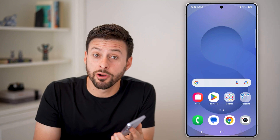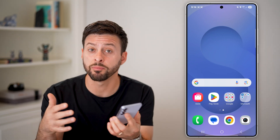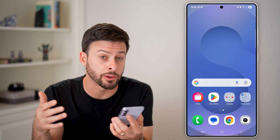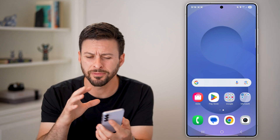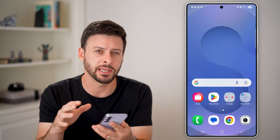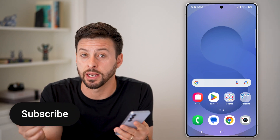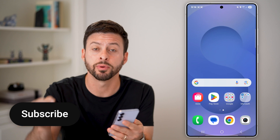Here's how to stop background apps from running on your Android. If you have a bunch of different apps running in the background and your phone is slowing down, I'll show you how to stop all of them.